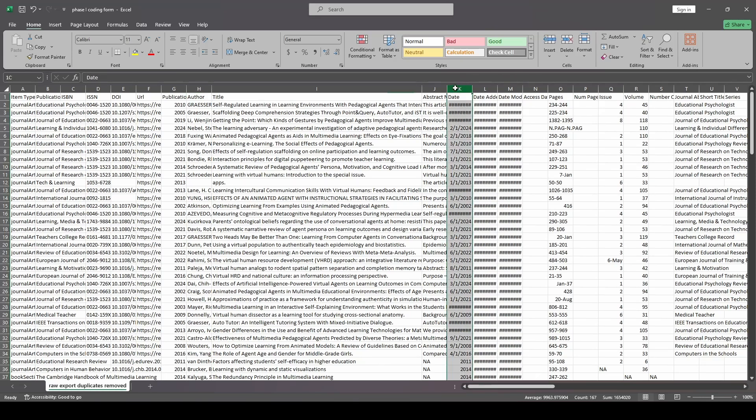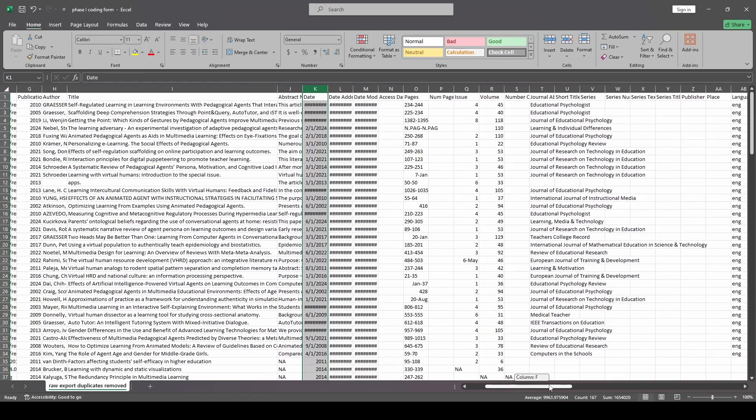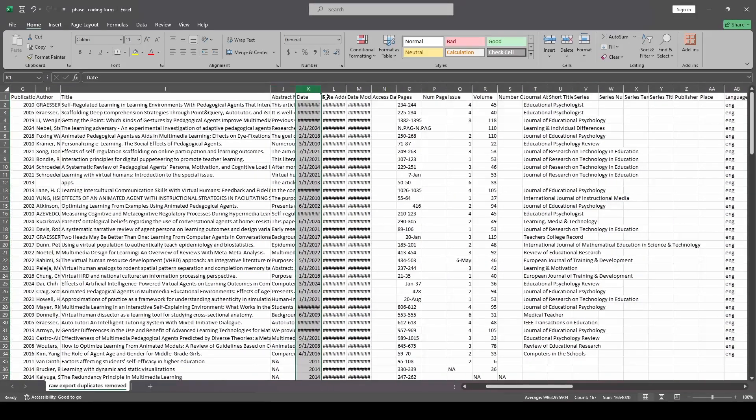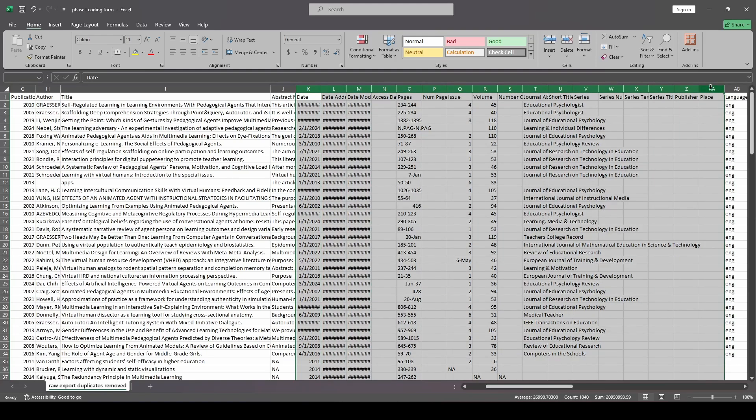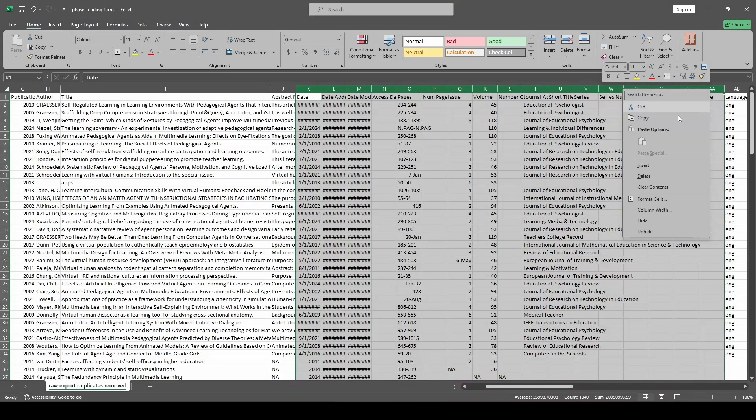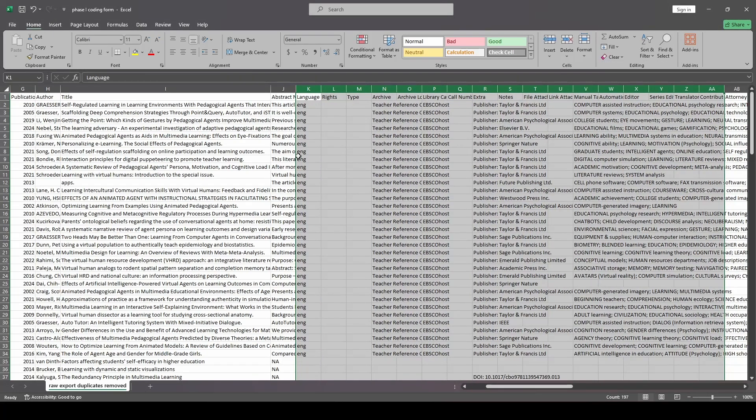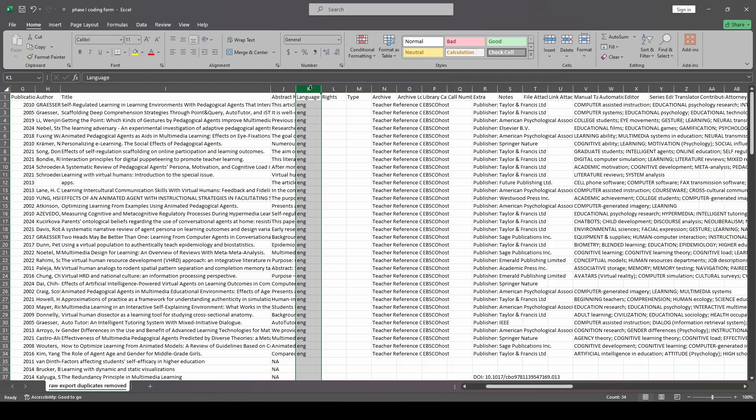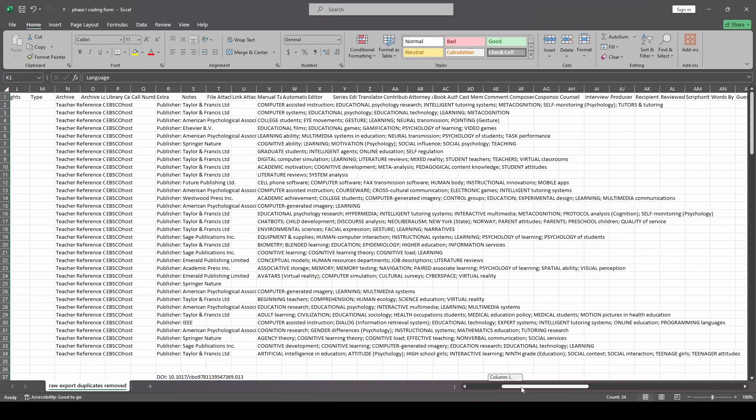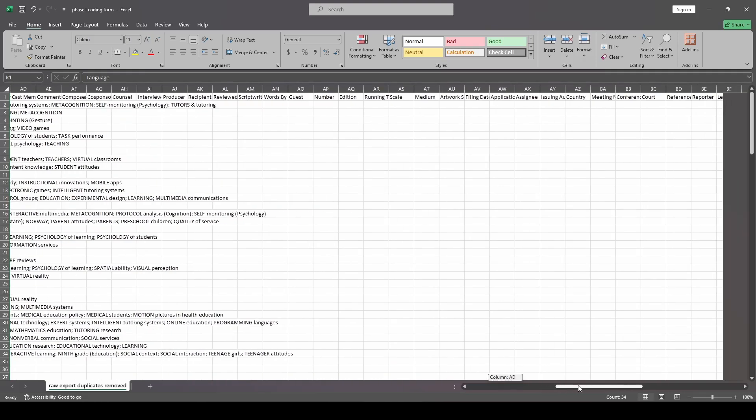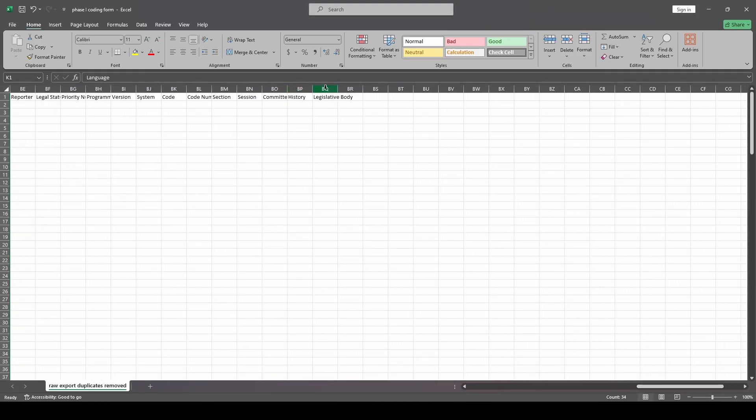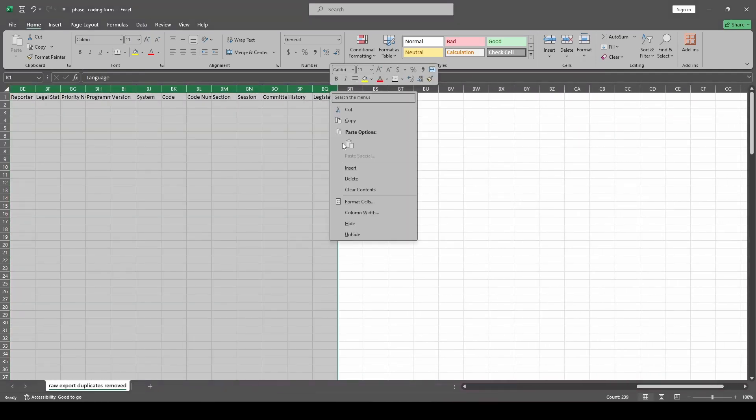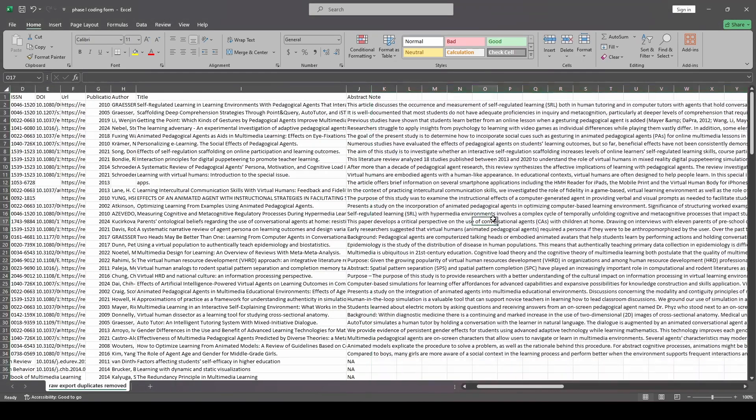So now when I'm looking at this, what else do I have here? I have date, date added, pages, number, volume. None of this stuff here is important to me. So I'm just going to go ahead and delete those. I don't need that for this step. And all this information is still saved in Zotero. So if I need any of this later, I know I can always find it again. All of this stuff, I don't need any of this. So I just go to where it ends and I delete it.